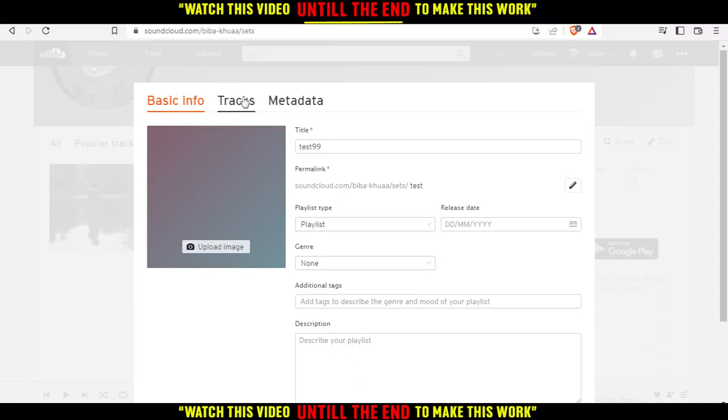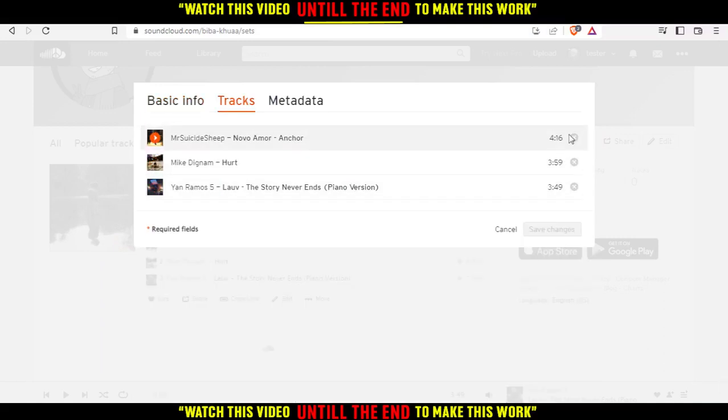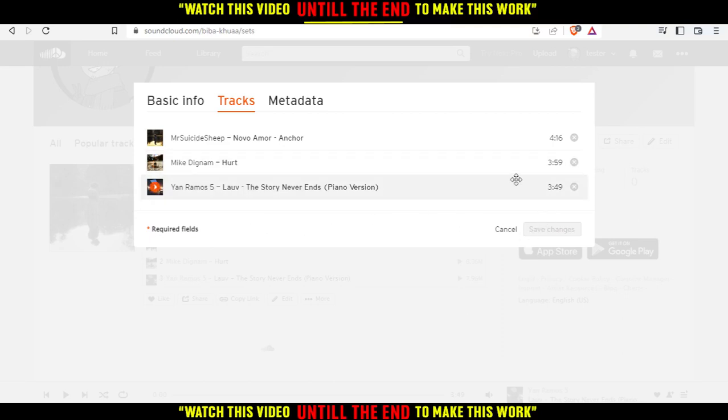And then you'd like to go and click at the tracks right here. Then you would like to remove whatever song you have on your playlist. Just remove it and you will be actually good to go.